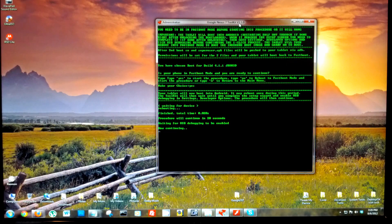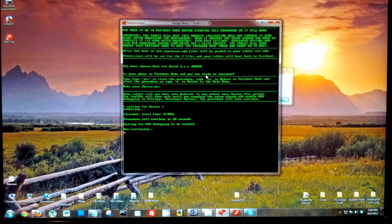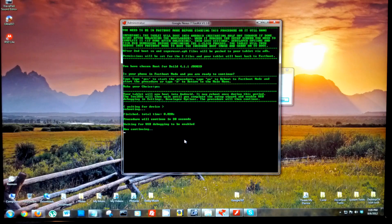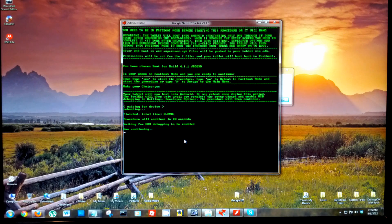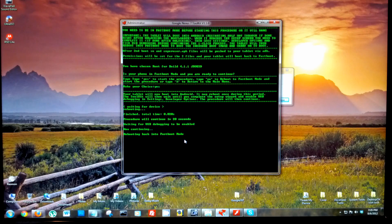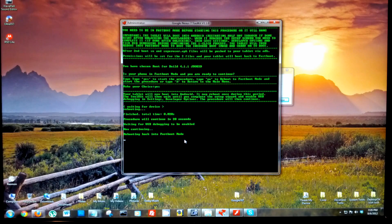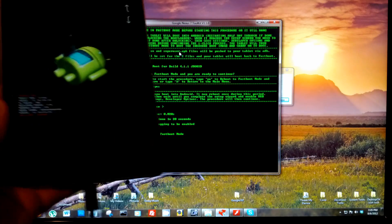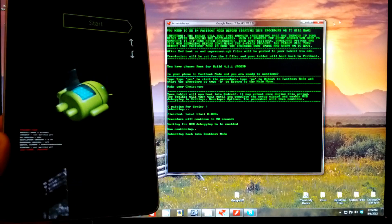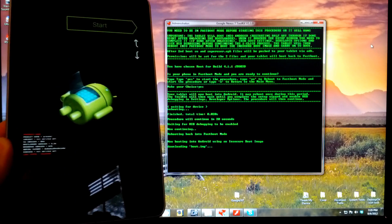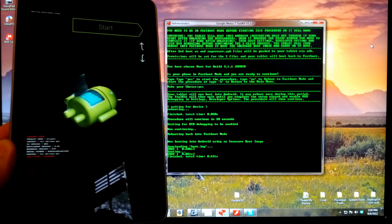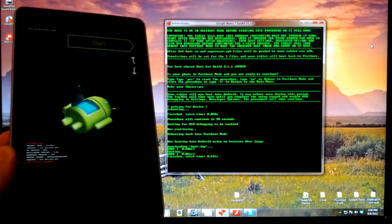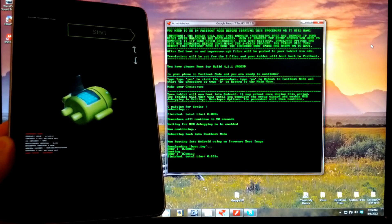Now you can put your tablet down and we'll continue through the toolkit. And we've rebooted back into fastboot mode and it's going to do an insecure boot into Android.